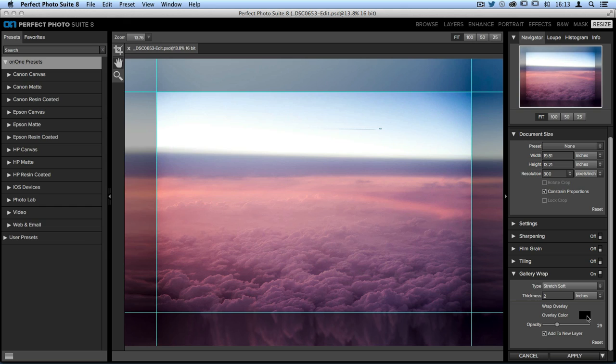The last option down at the bottom is add to new layer. This means that if you're saving your image as a PSD file like I am, it will take the edges and save it on a separate layer, meaning that you can edit them separately, you can print them out separately, and many other options.